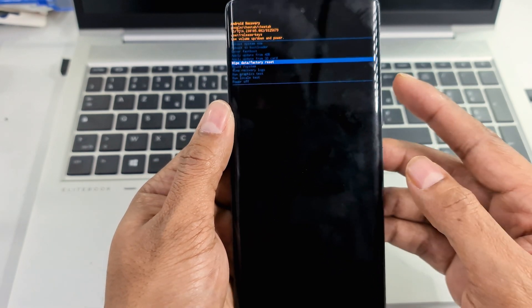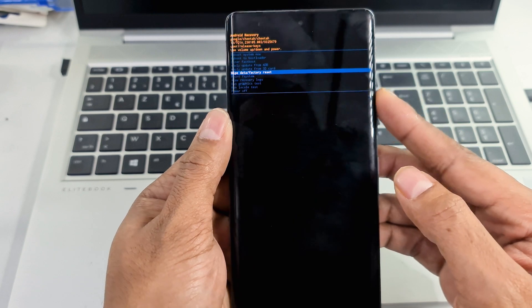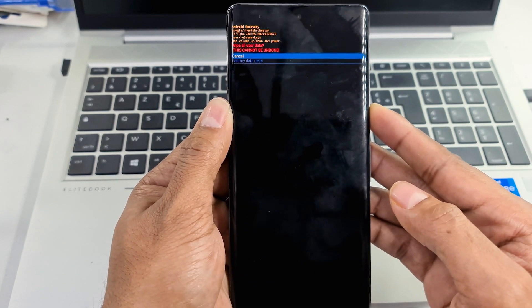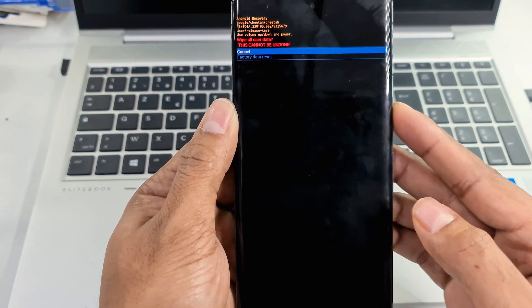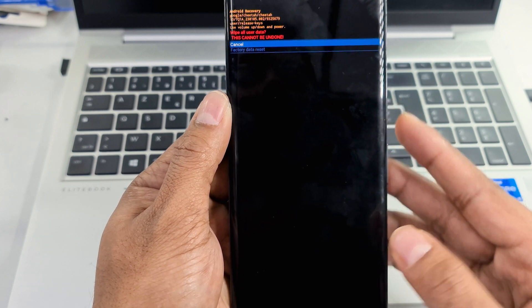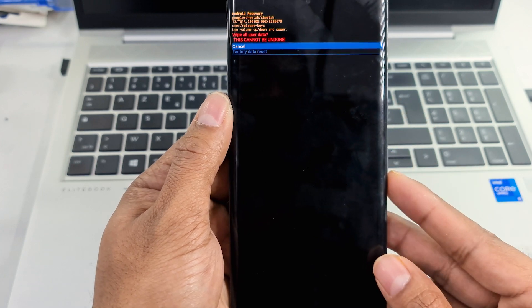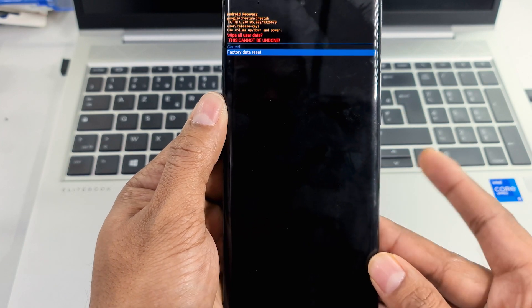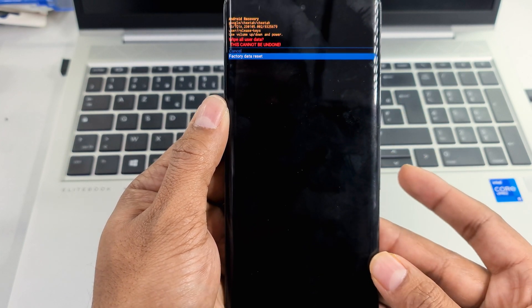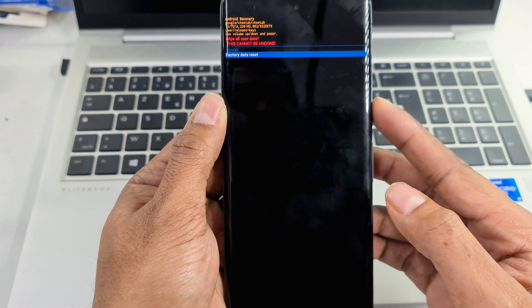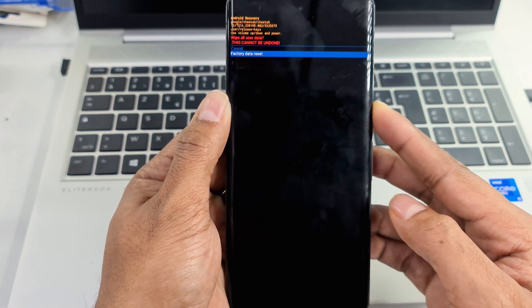Press the power button to confirm. Press the volume down button, select factory data reset, and press the power button again.